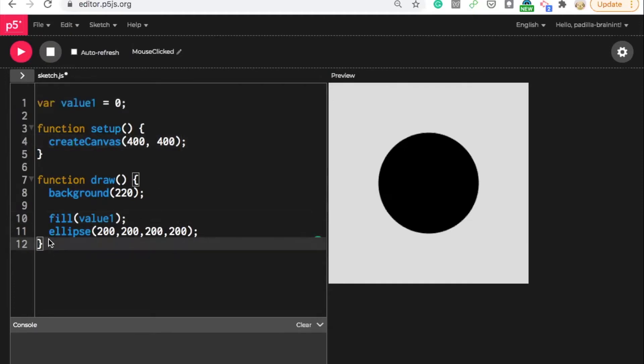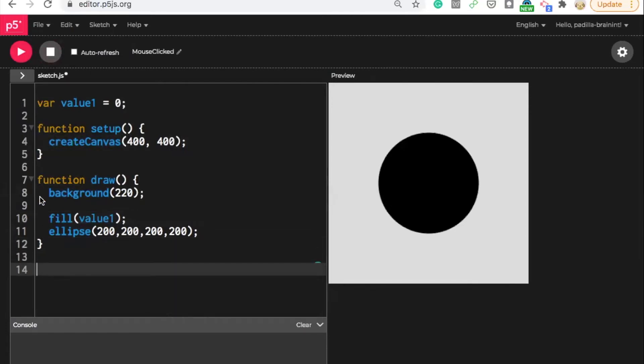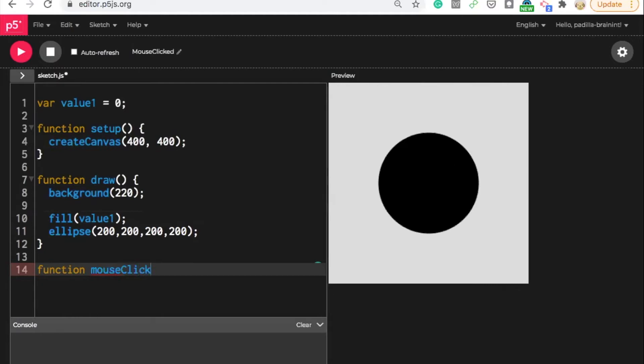So now I'm going to make a separate function. So a separate function means it's going to be outside of the function draw, outside of the function setup. And it's also going to be that same process of titling it function. And then this one's going to be called mouse clicked. A mouse click.